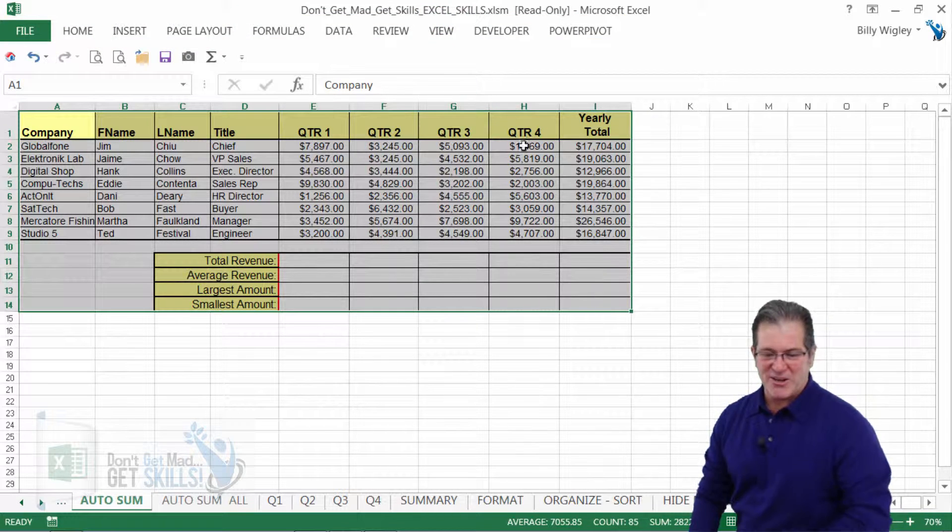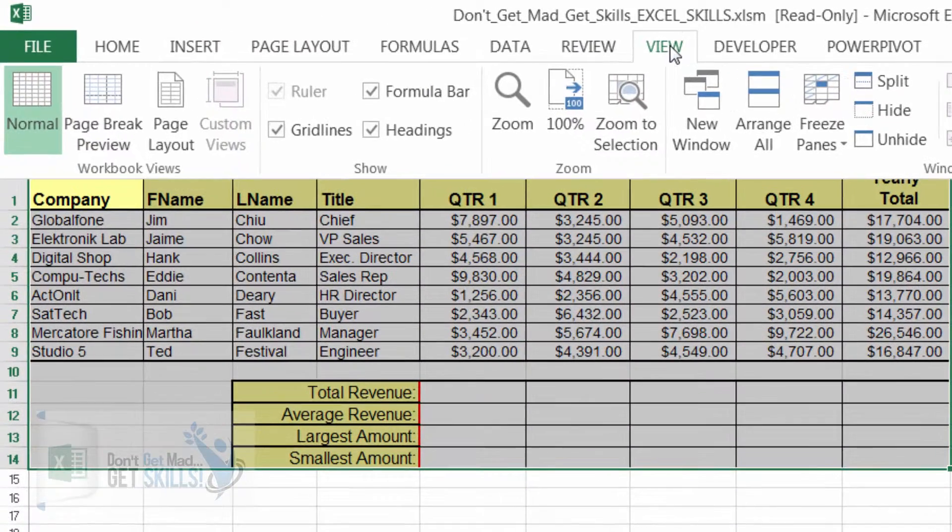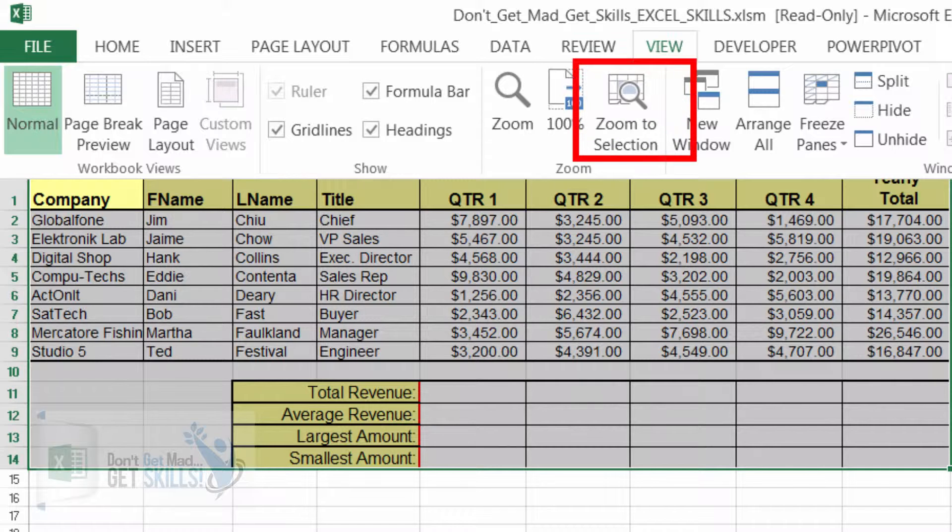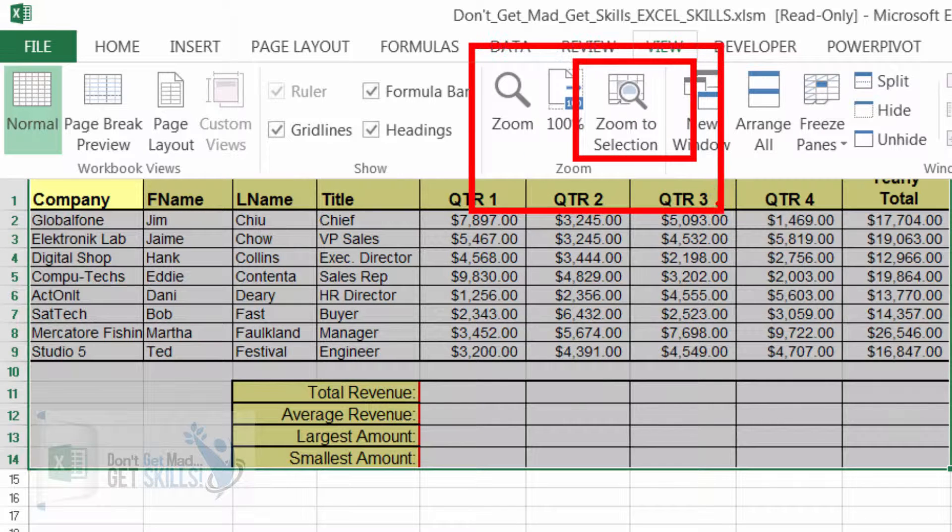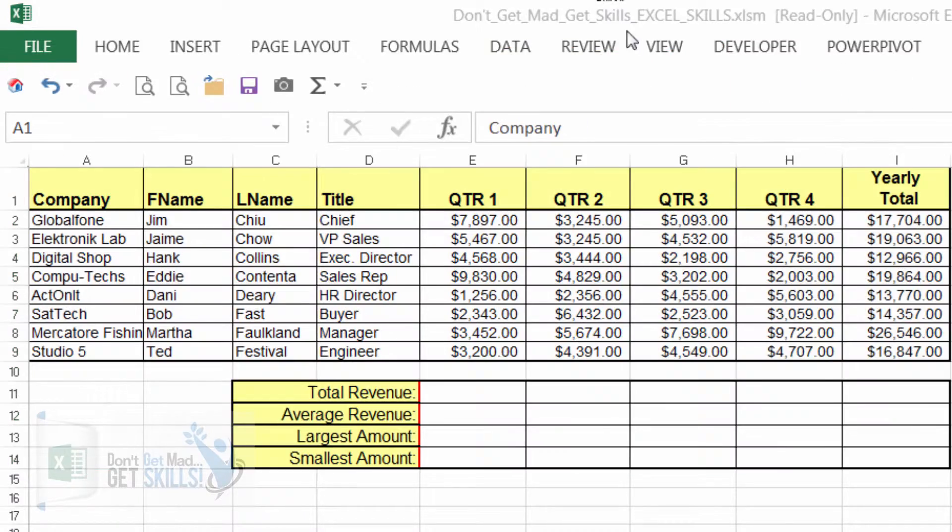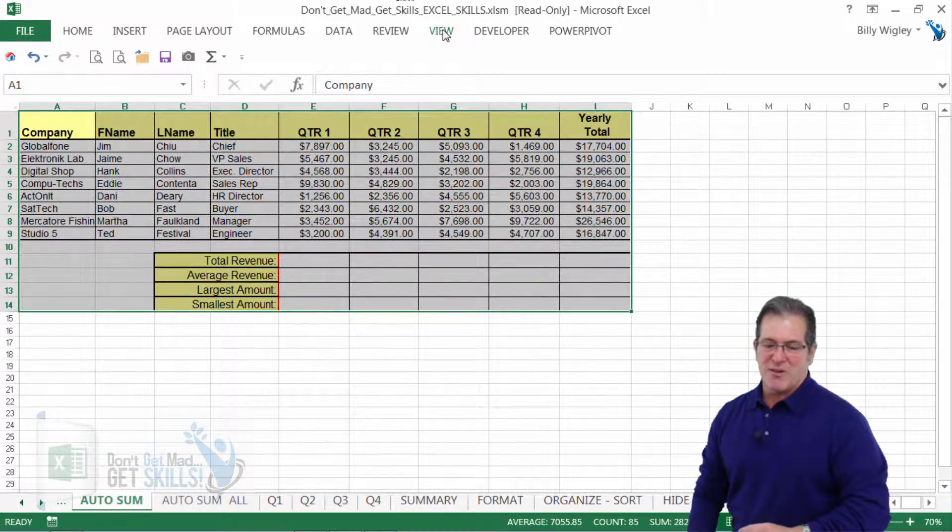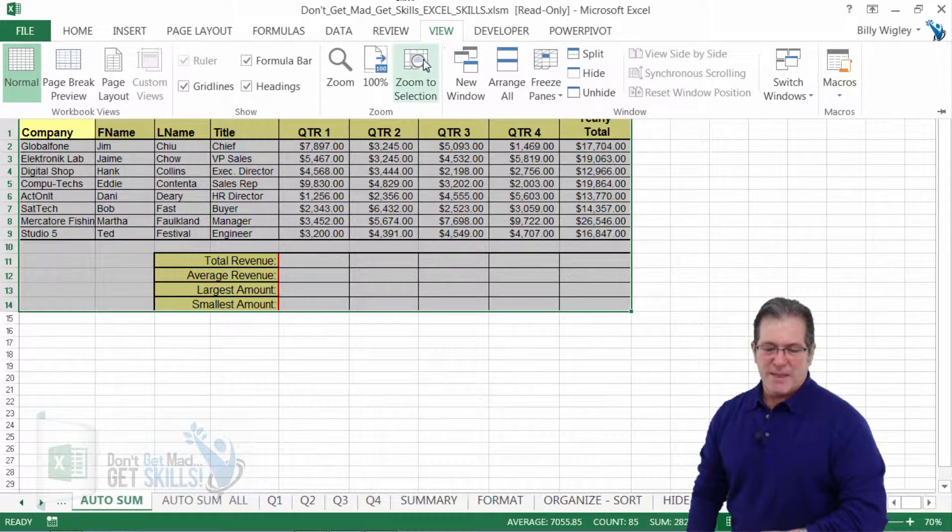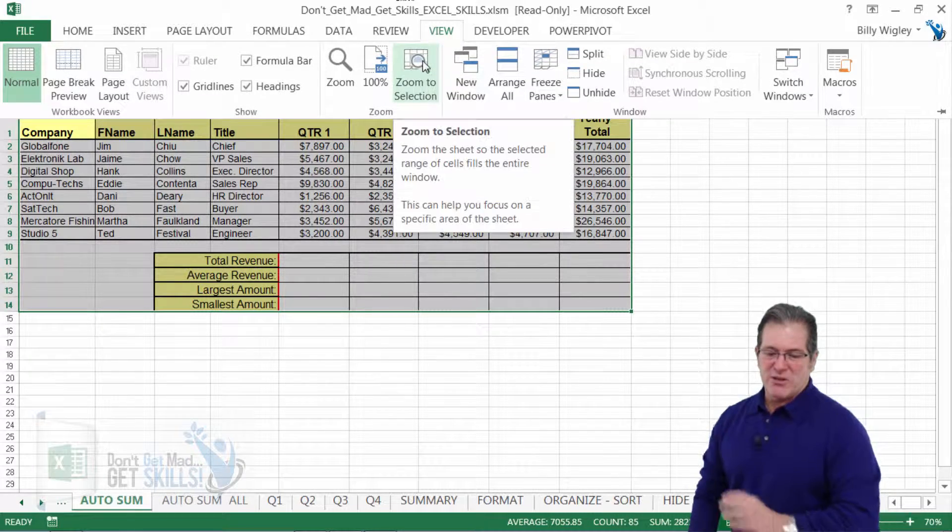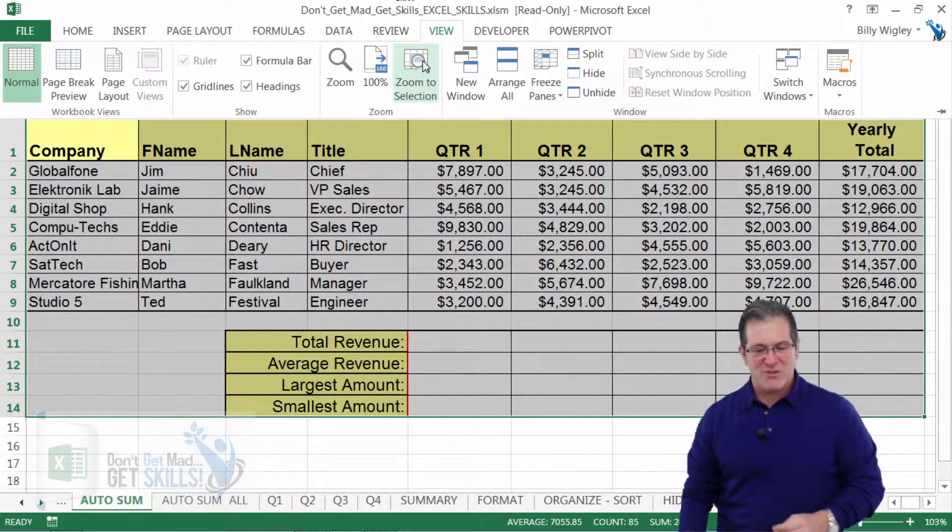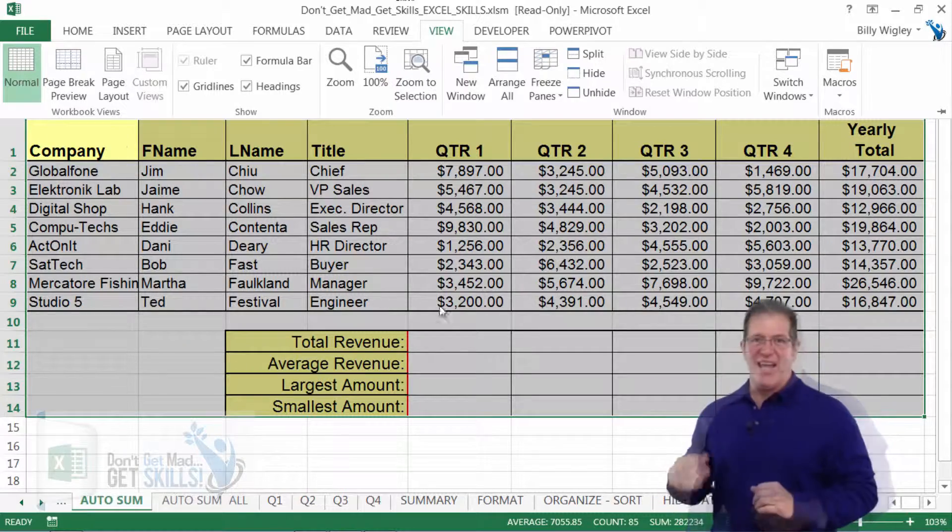Now let me go ahead and click on the view tab and let's see how we can zoom to selection. Right here we have a zoom to selection in our zoom group. So we can just click on that button and it'll zoom right to our selection. Click on view. Click on zoom to selection. And bam, we just zoom in to selection.